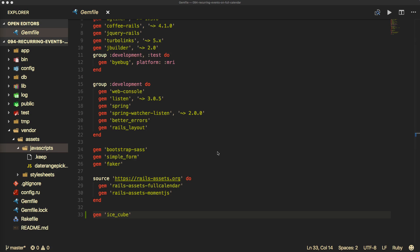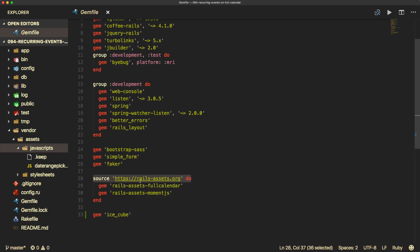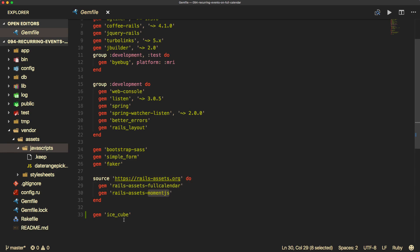For this episode's code, I pulled down Episode 42 from GitHub, so we'll be using that as our starting point. However, one thing that I did change is I extracted out from the Vendor Assets JavaScript folder the Full Calendar and Moment.js libraries, and instead I'm using RailsAssets.org to install Full Calendar as well as Moment.js.